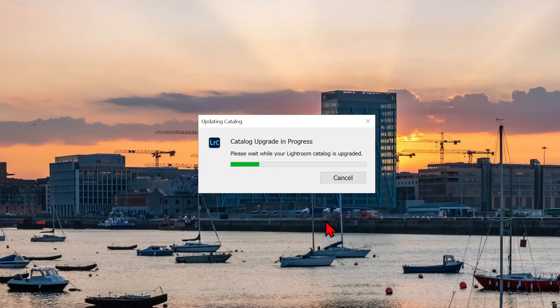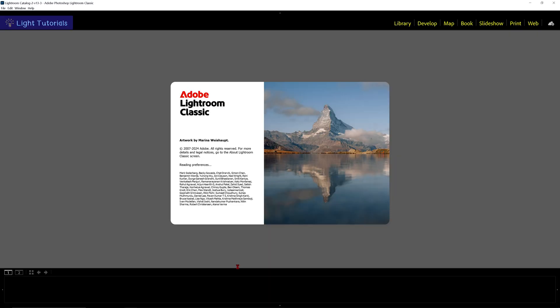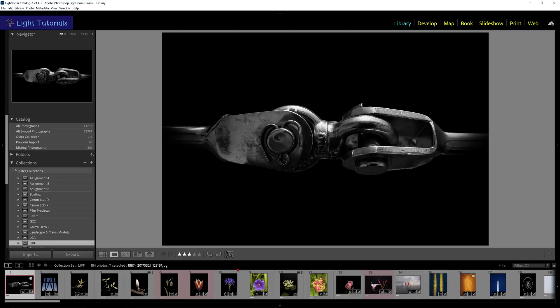This may take some time, depending on the speed of your device. Lightroom Classic will then open up automatically with your chosen catalog displayed.